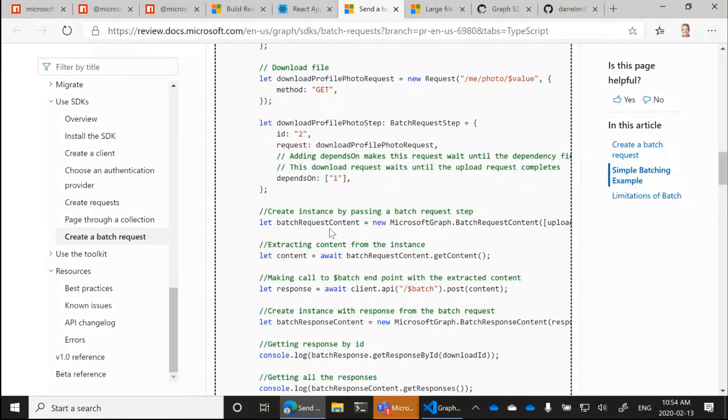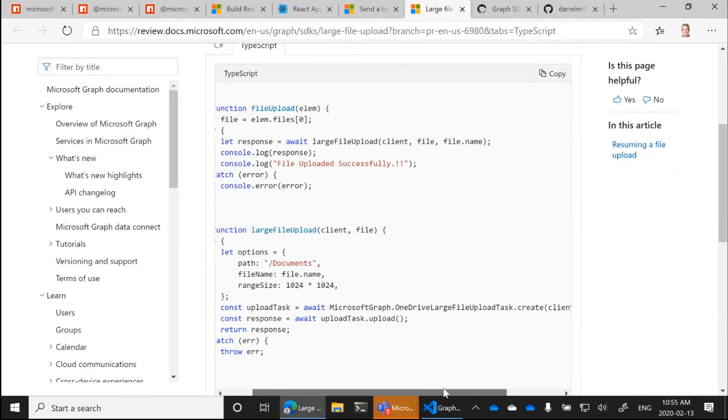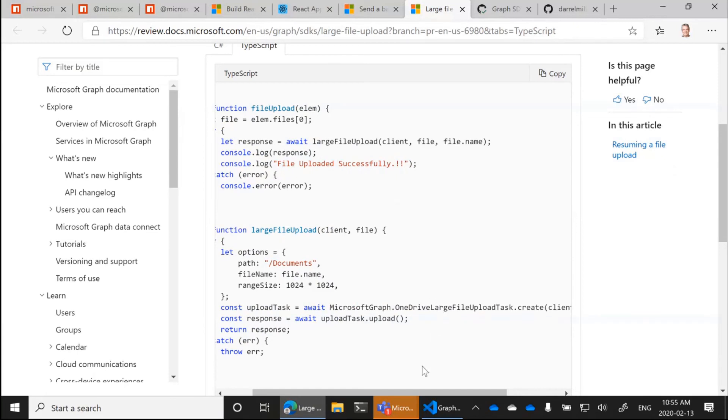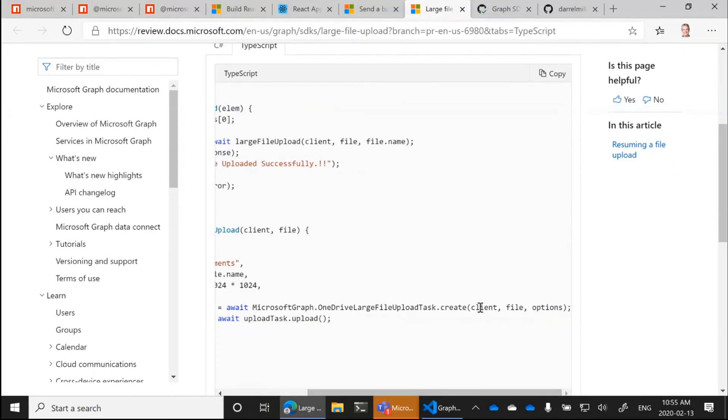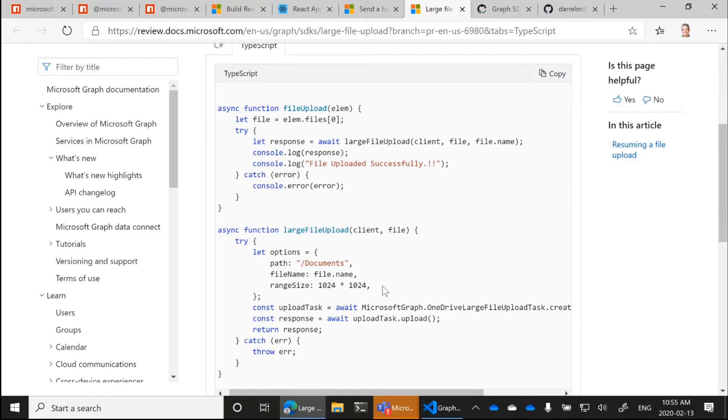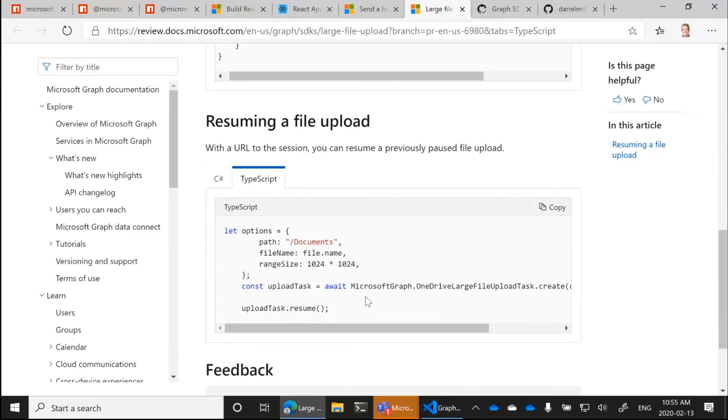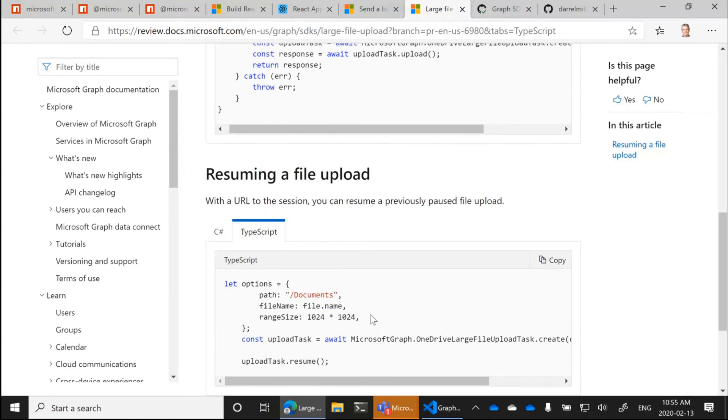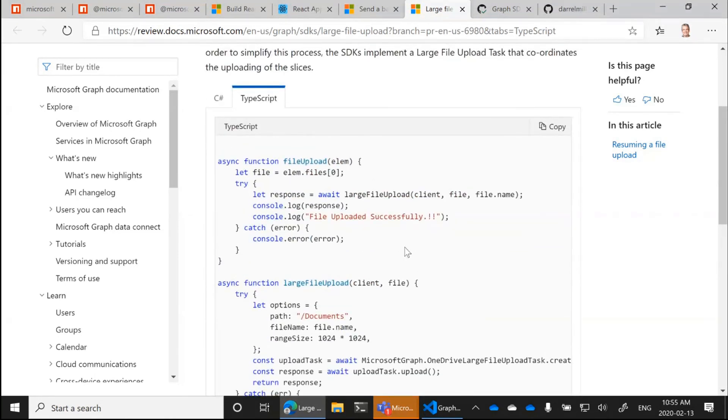And the one last example I'll show is the large file upload mechanism. And this is a task that has been built. And we've made this available for both OneDrive and SharePoint. And also now you can upload large mail attachments. So you create a task object and you pass it in just the standard graph client, the file that you're interested in, and some options that basically say how big you want those slices to be that you're sending over the wire. And it will take care of taking that file, slicing it up into smaller chunks, and then sending the file one by one. And if you get a failure at some point in the way, you can then resume that upload partway along. So this is another piece of functionality that layers some capabilities on top.